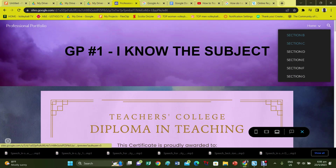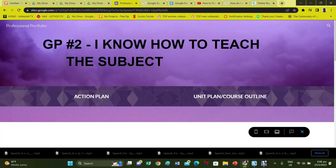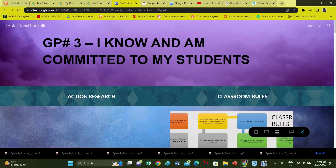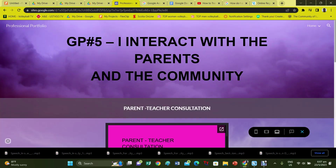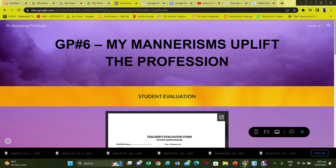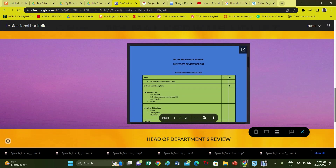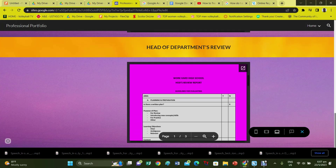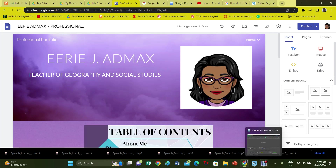Take a last look at your portfolio website and make sure that the information is properly organized. All done — now email the link to your appraisal team. Good luck.